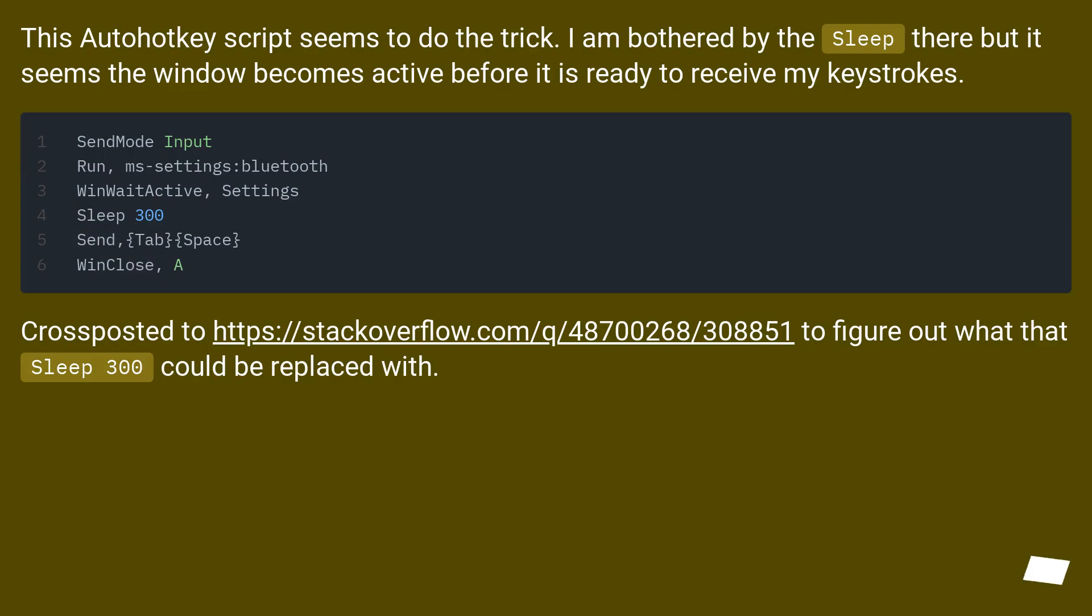This AutoHotkey script seems to do the trick. I am bothered by the sleep there, but it seems the window becomes active before it is ready to receive my keystrokes.